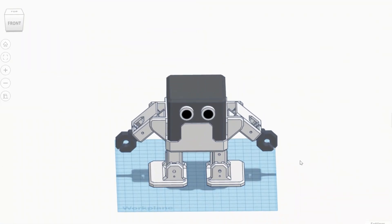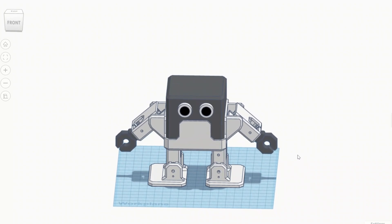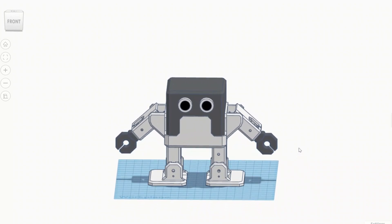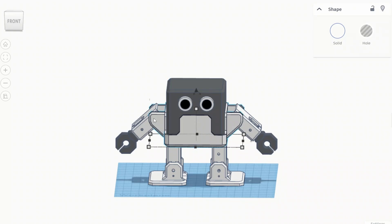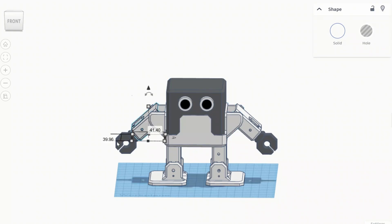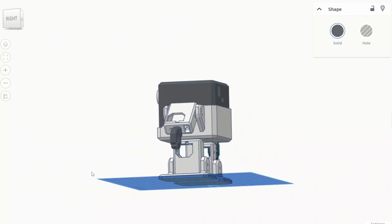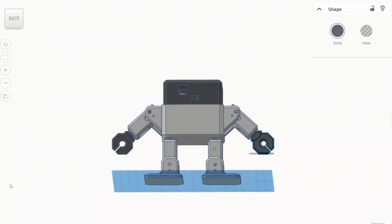I'm doing it on my own Ender 3 S1 Pro and I will share the STL file in my video description. You can download it, clone it, and modify it yourself as well.